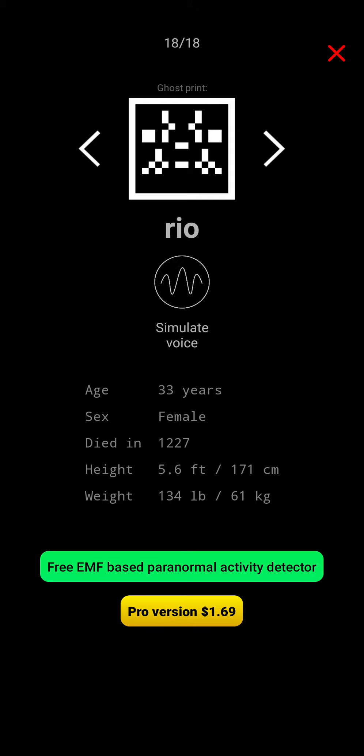Died in 1227. That was a long time ago. 5.6 feet. 134 pounds. Okay. All sounds good.